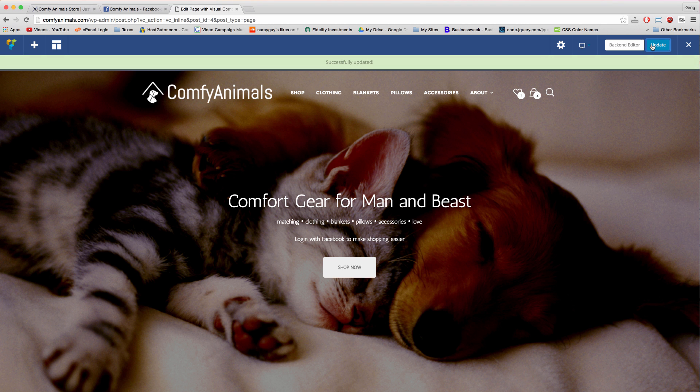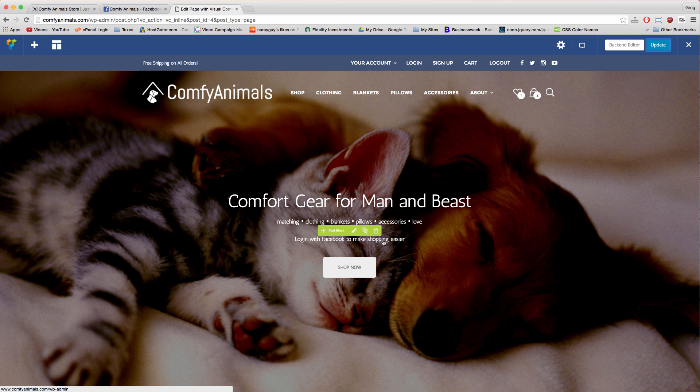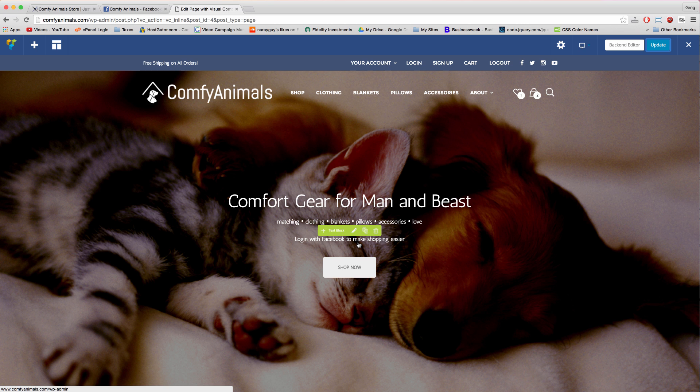Now your users will have a link that they can click to log in with Facebook and make shopping easier. And by make shopping easier I mean that when they log in with Facebook it will pull in whatever information like a shipping address or a billing address that's already in Facebook to make the checkout process easier. It will also store products that they wish listed and added to the cart.